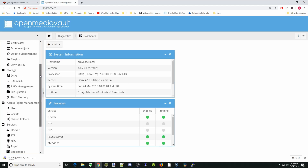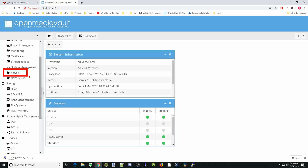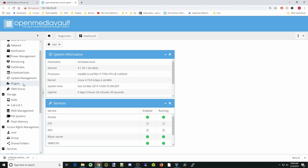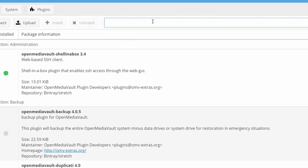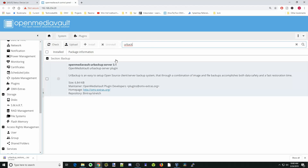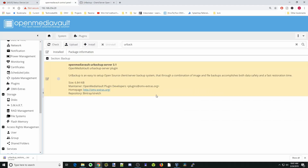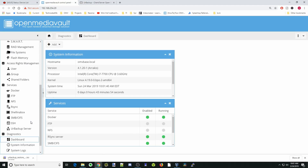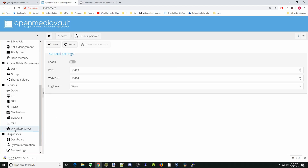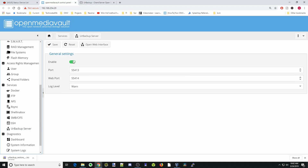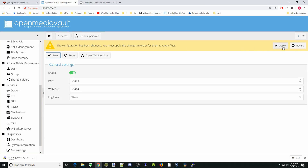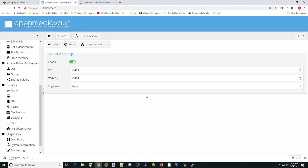First thing we want to do is go to our plugins and click on plugins. We're going to type in UR Backup, and there it comes. We're going to click on that and then install, and yes. Once that's done, click close and OK. Now when we scroll down to services, we see UR Backup is there. We'll start that up by clicking enable and then save, then apply and yes. Now it is enabled.